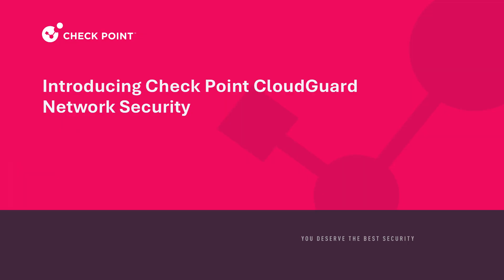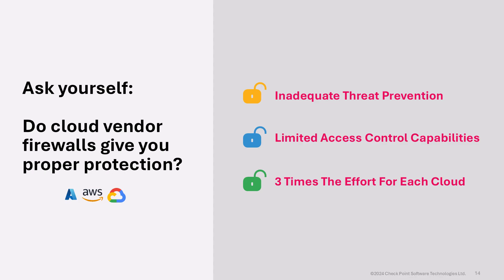Hi everyone, thanks for joining today. We're here to introduce you to CheckPoint's solution for cloud network security. When it comes to cloud network security, one of the questions you need to ask yourself is: what do you get from cloud vendor firewalls?